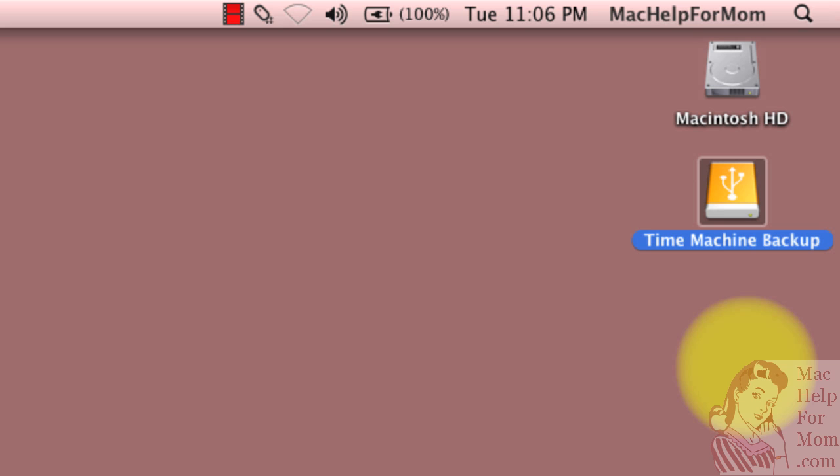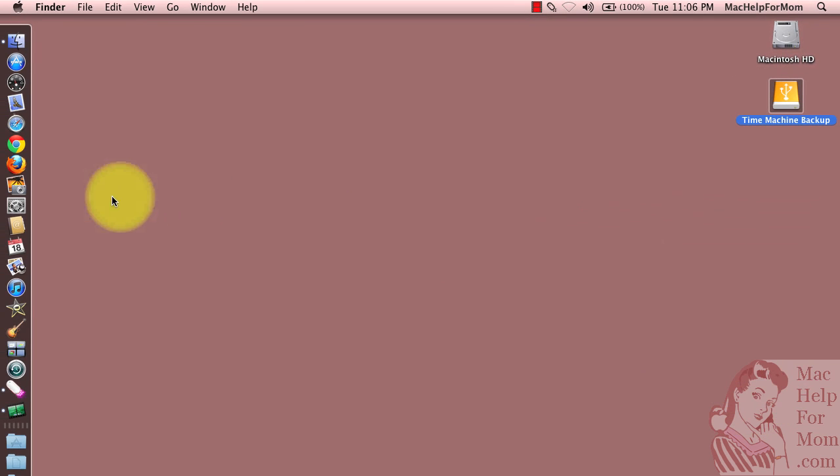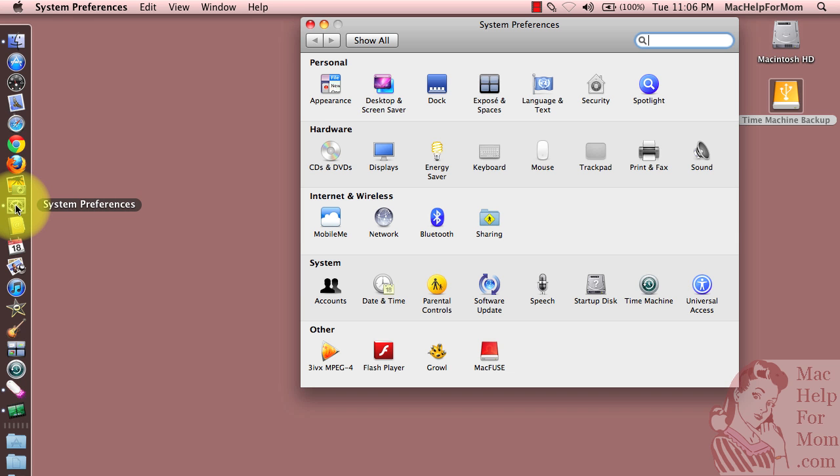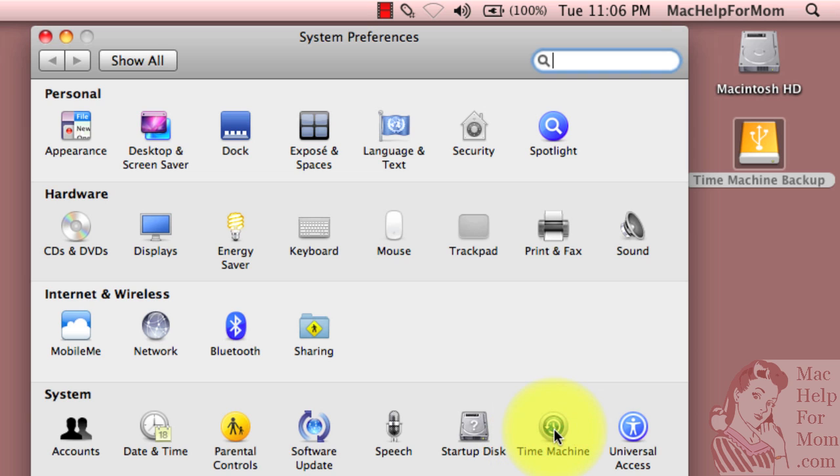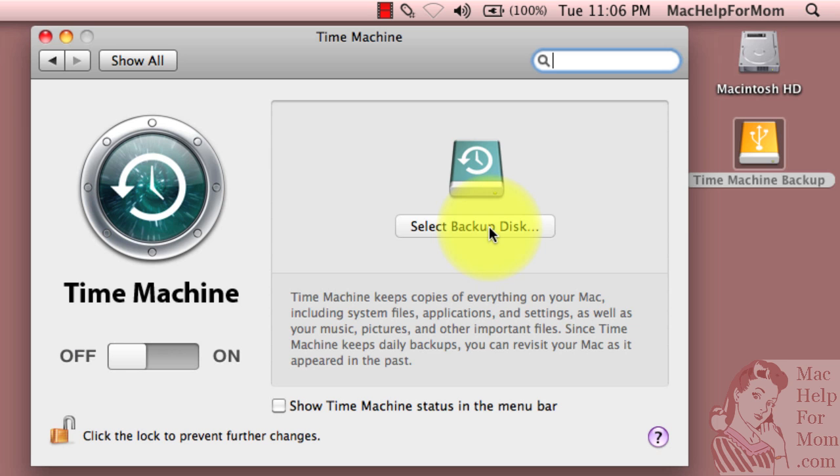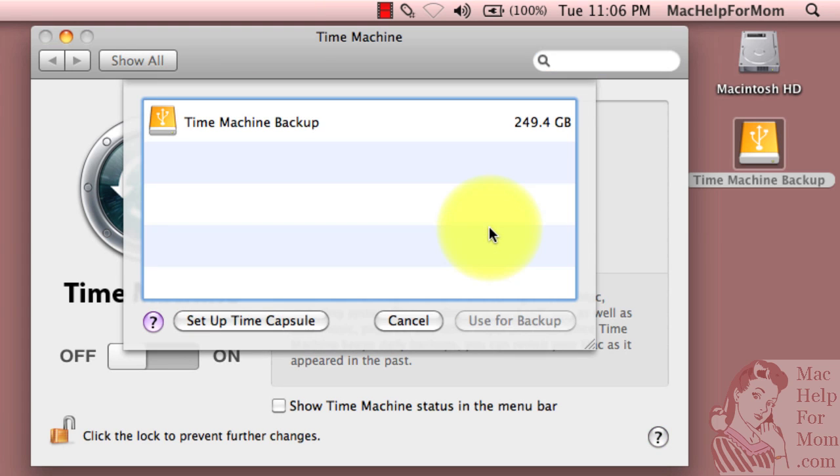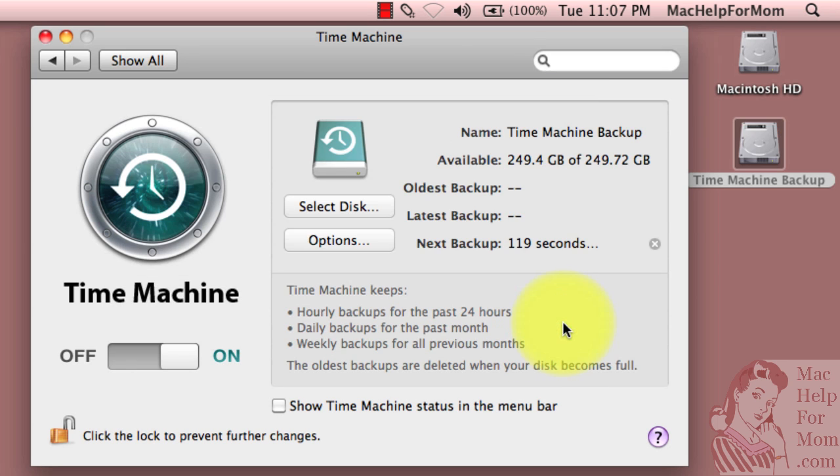So now it's time to go configure the Time Machine application. It's under System Preferences. And here you'll see the Time Machine icon. So the first step is to select which disk to use for backups. Well, in this case, there's only one, that one I just plugged in. So I'll select it and choose use for backup.